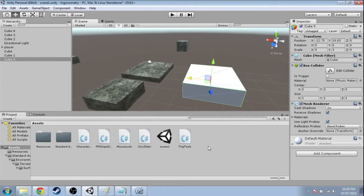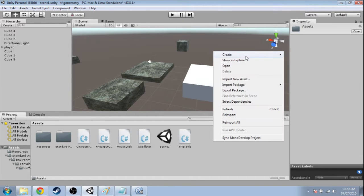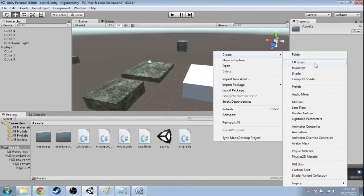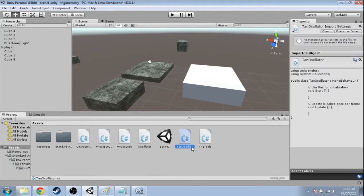And now we need a new script. Right-click, Create, C Sharp Script, we'll call it tan oscillator, and open up that script.